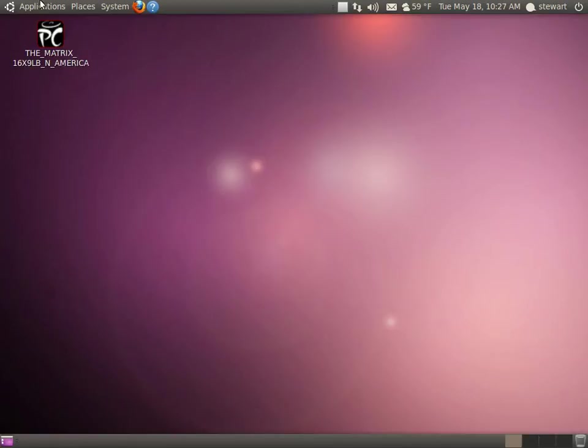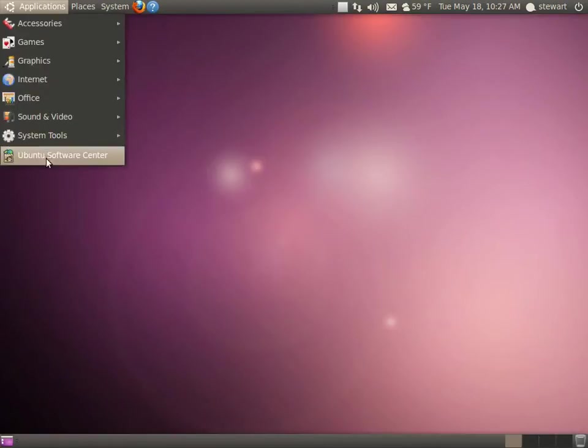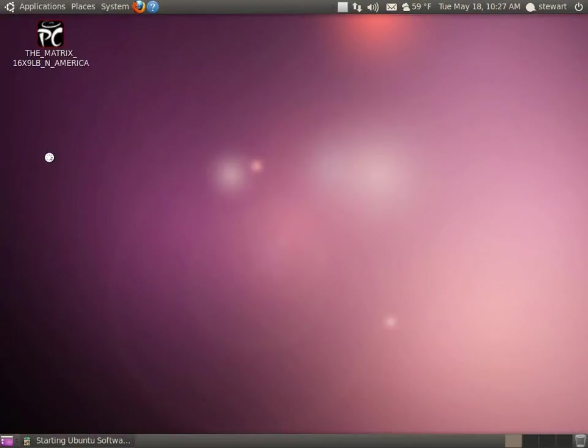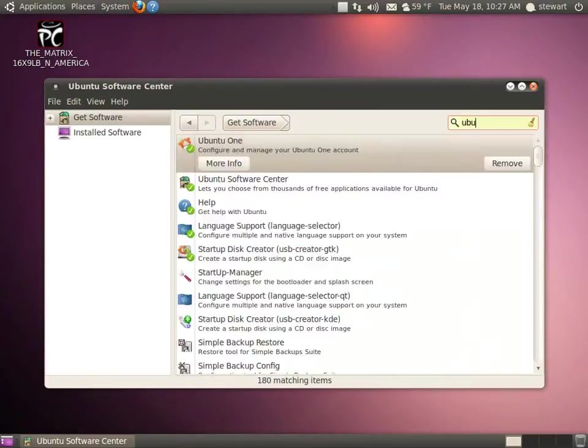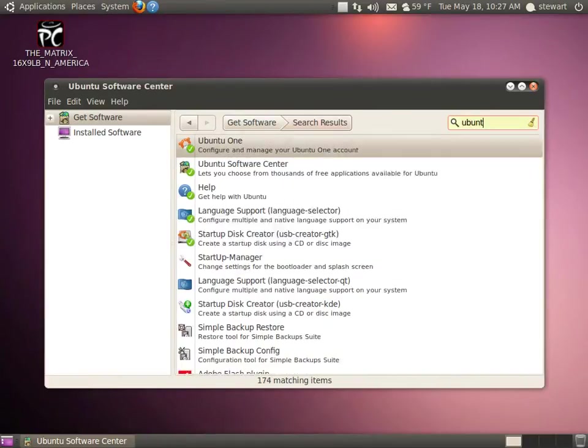First thing you want to do is go to your Ubuntu Software Center, do a search for Ubuntu Restricted Extras.